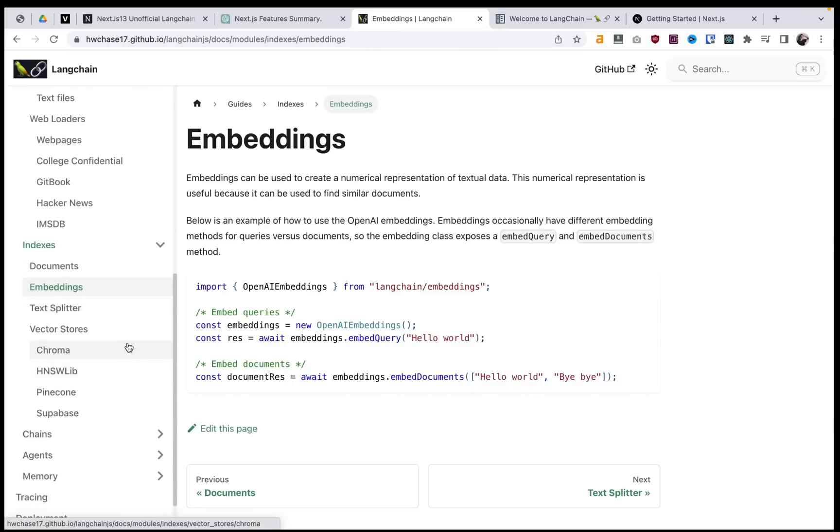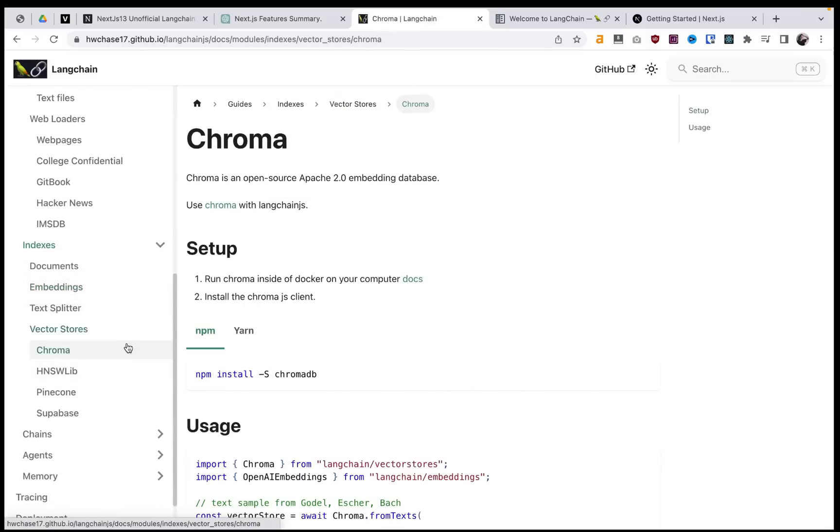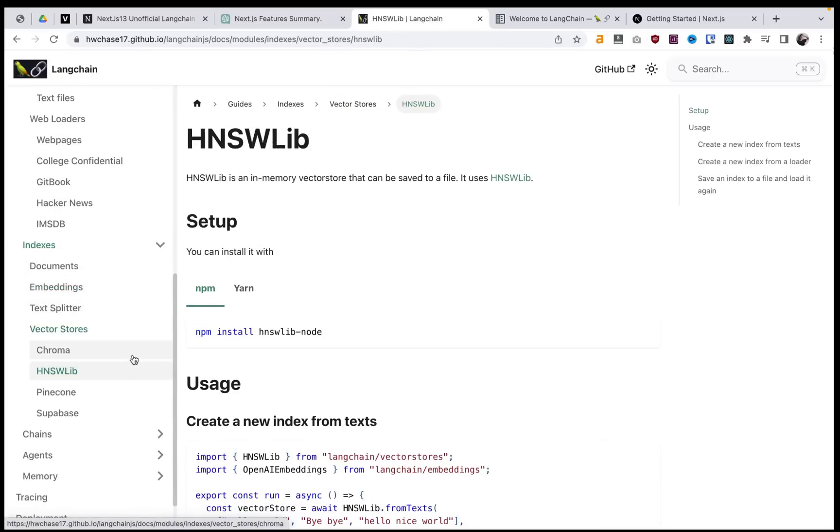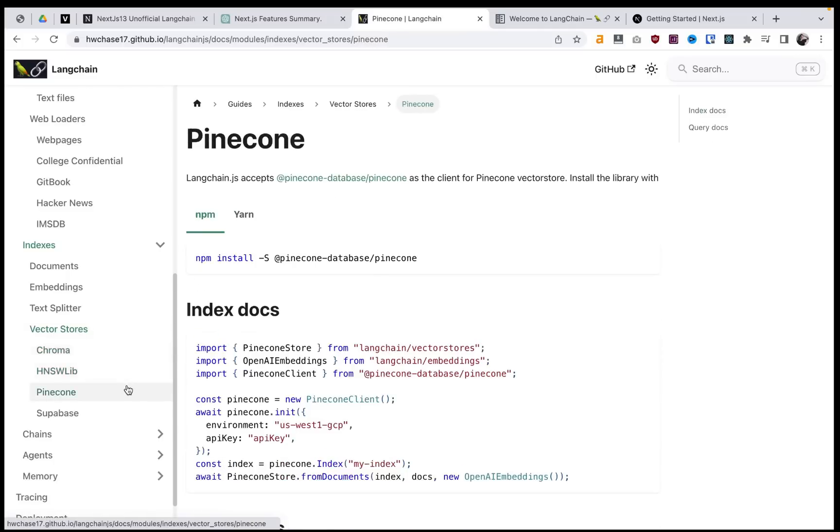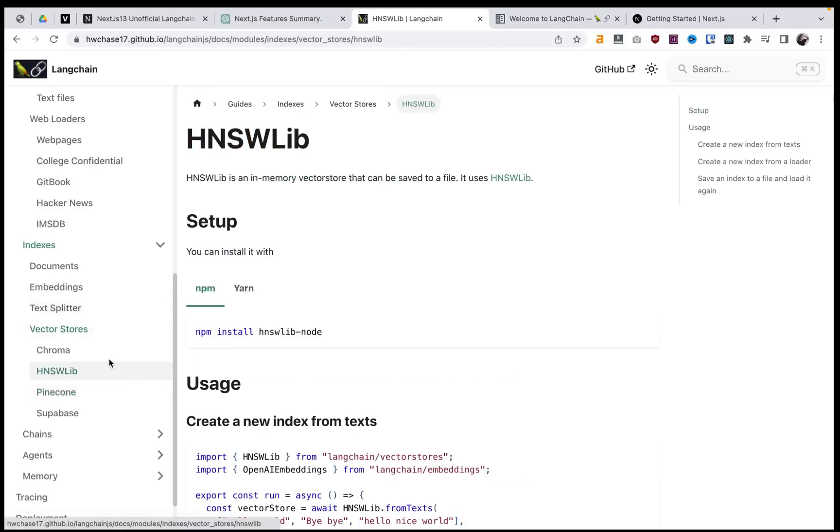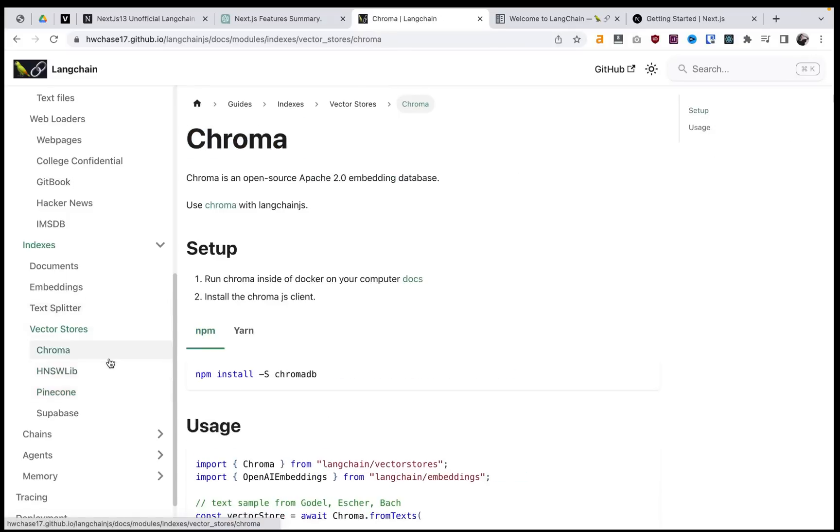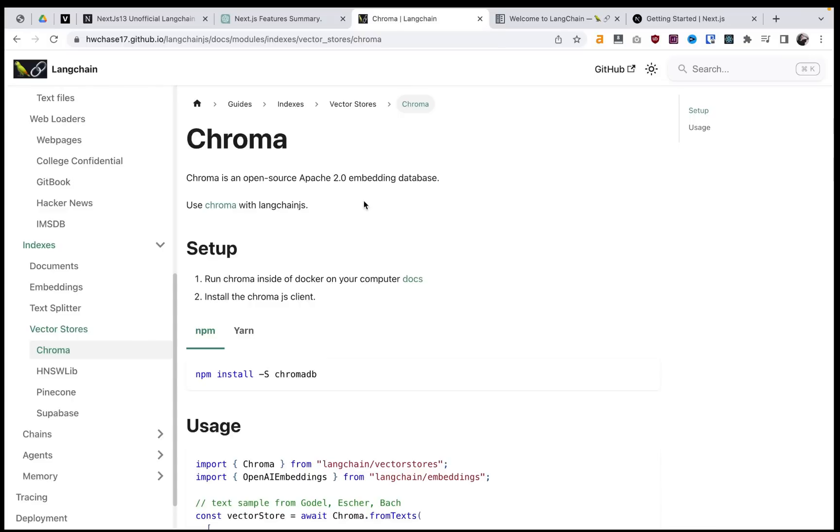And then these are different options for embedding databases and vector storage of the embeddings. So these are a few frameworks. Pinecone is a really popular framework right now. And we have some options on how we create our embeddings and how we store our embeddings.